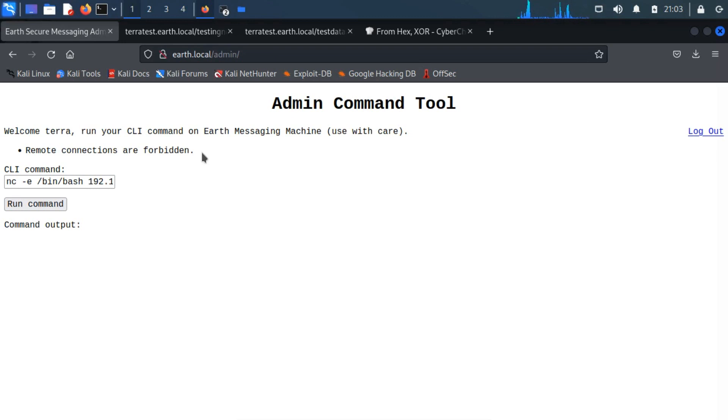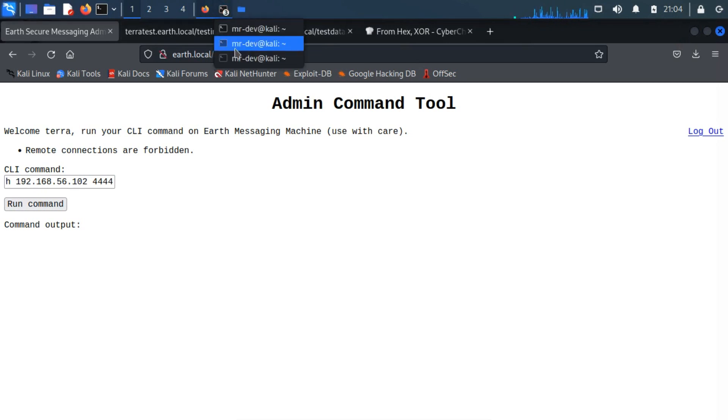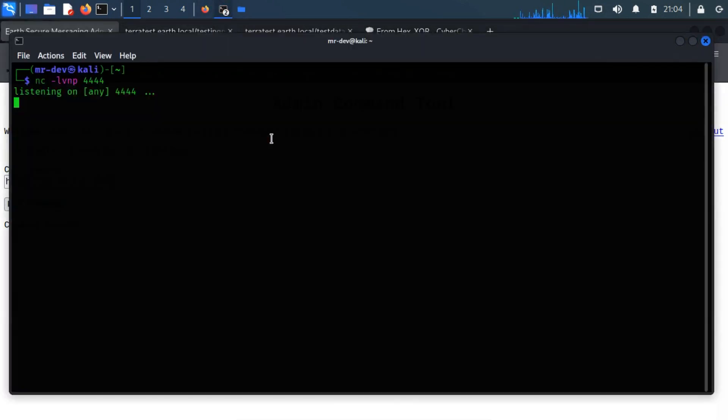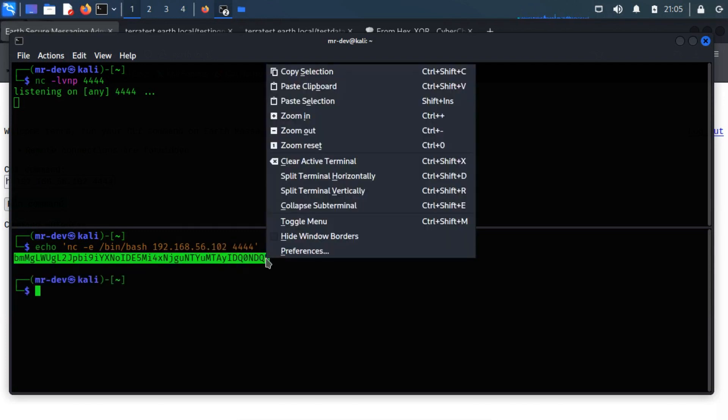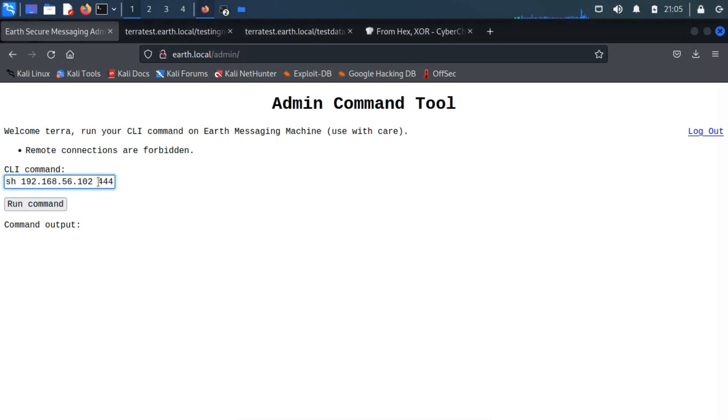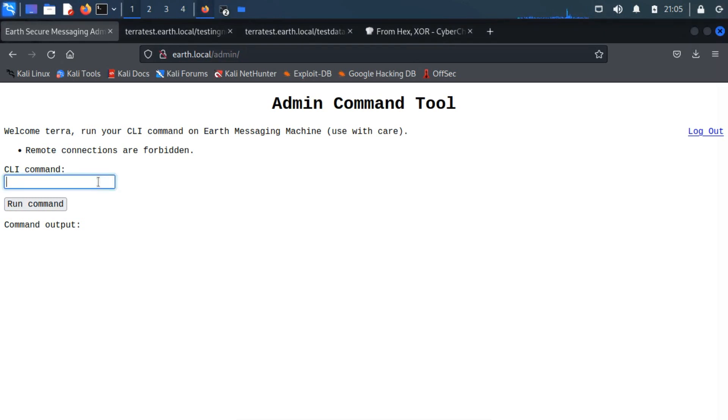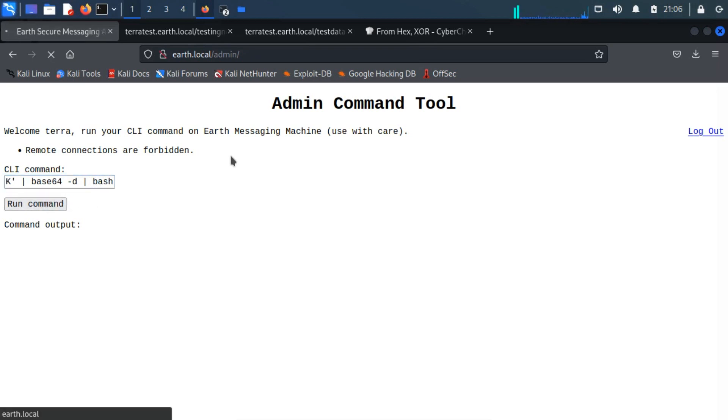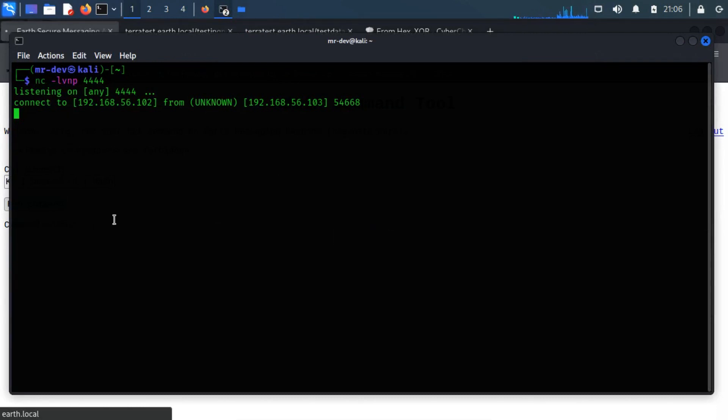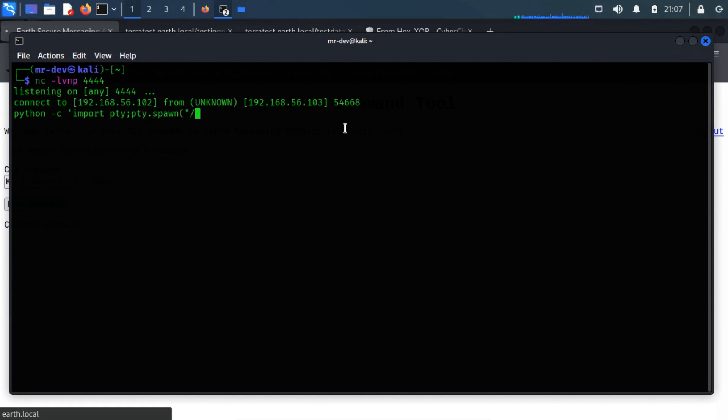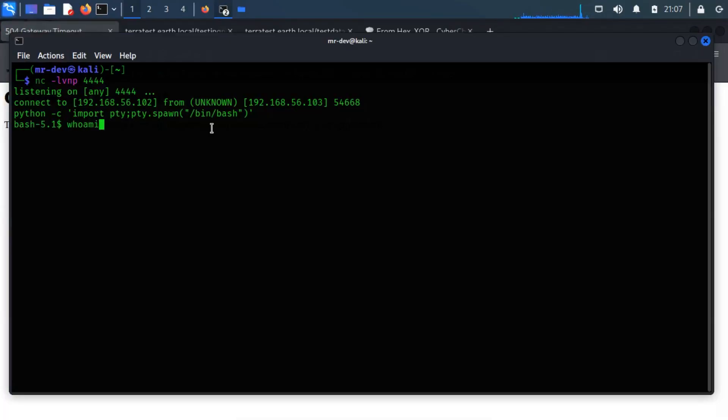Or we can encode the command in the base64 format. Open the terminal and input the below command. Now copy this output and switch back to browser paste with base64 decode command. The netcat starts to listen to port 4444 from an unknown source. We have successfully foothold the planet Earth, but we don't have any administrator privileges.